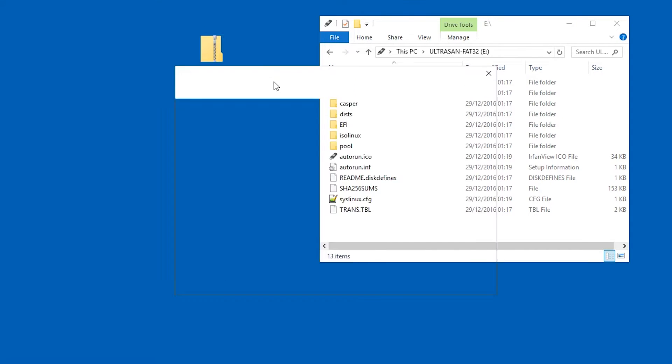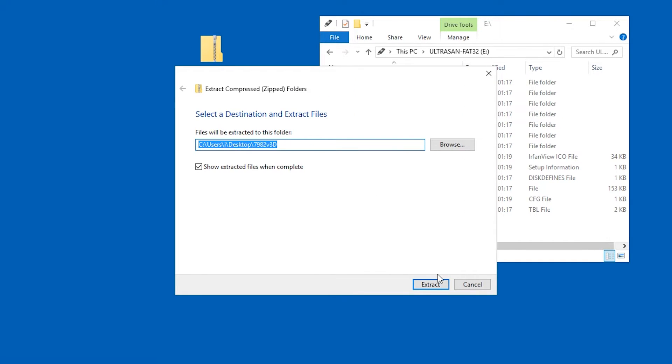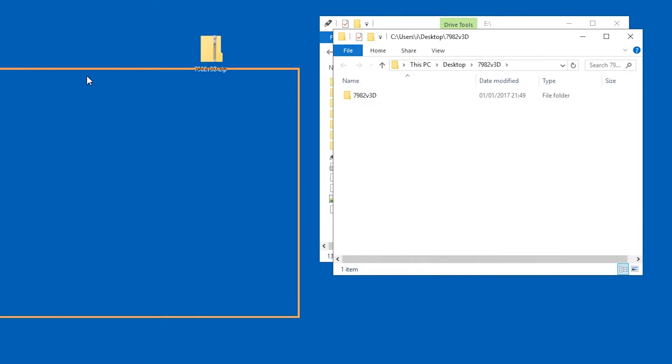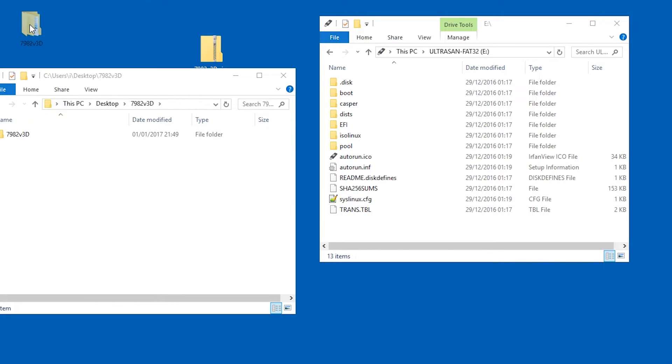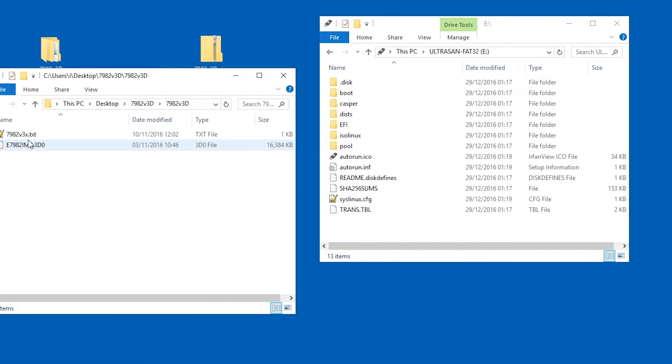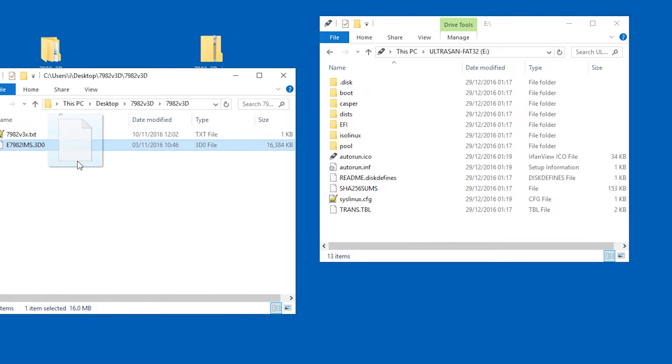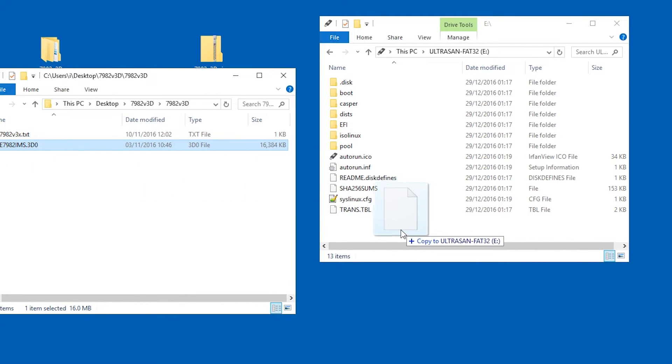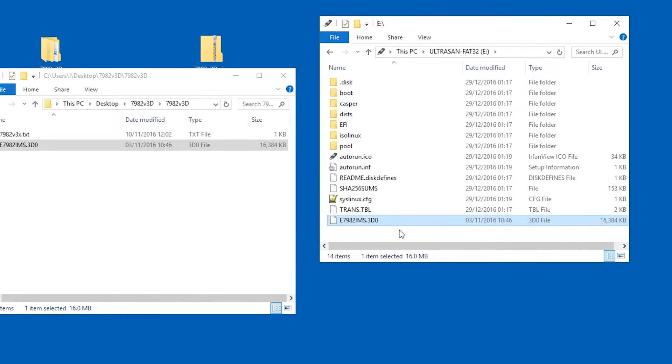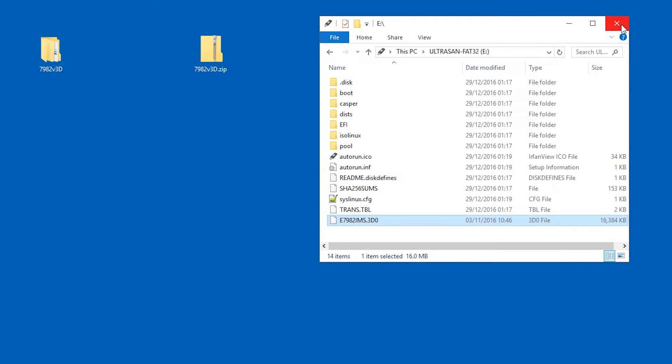Once you got your zip file, extract it to have the BIOS update file. In our case it's just called e7982ims.3do. Put it on your USB thumb drive. Make sure you use a properly working USB drive. If it has issues of the kind that it automatically disconnects, do not use it, your motherboard is at stake here.